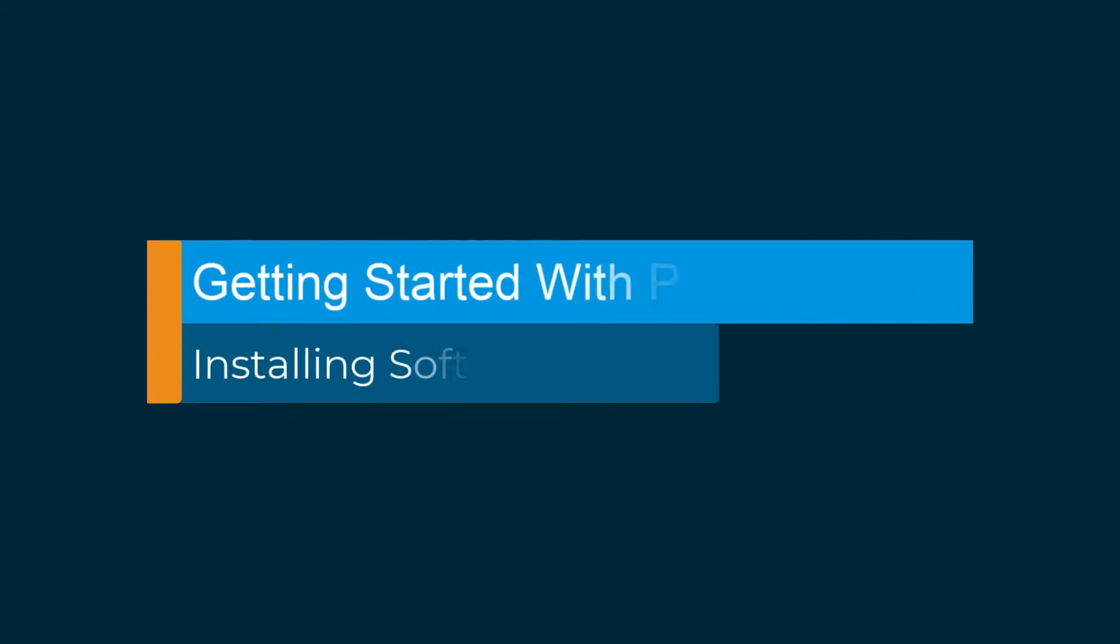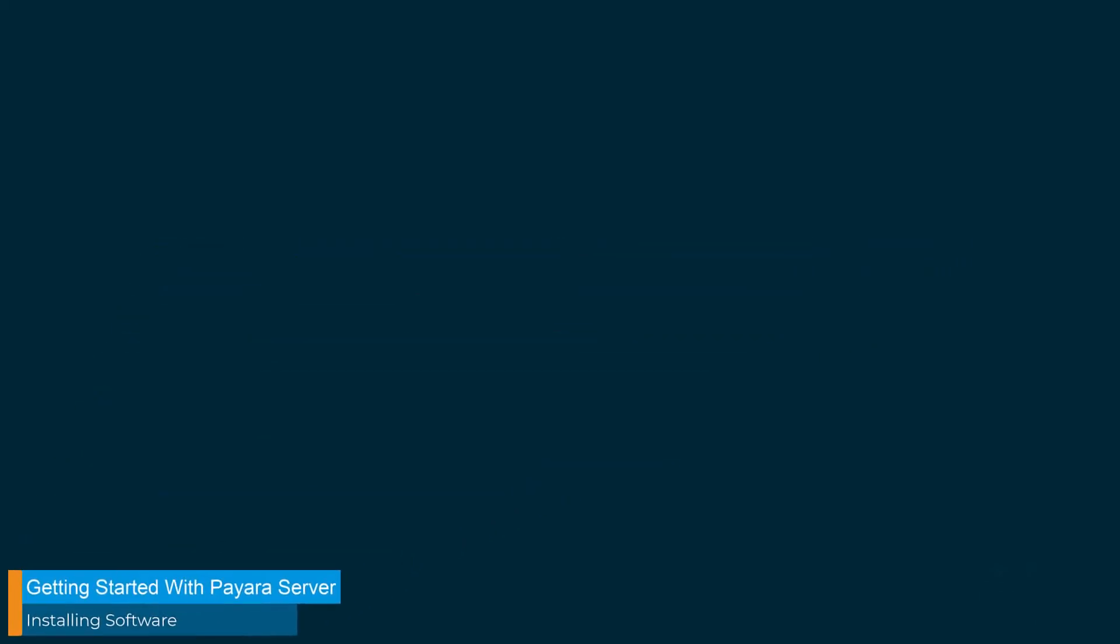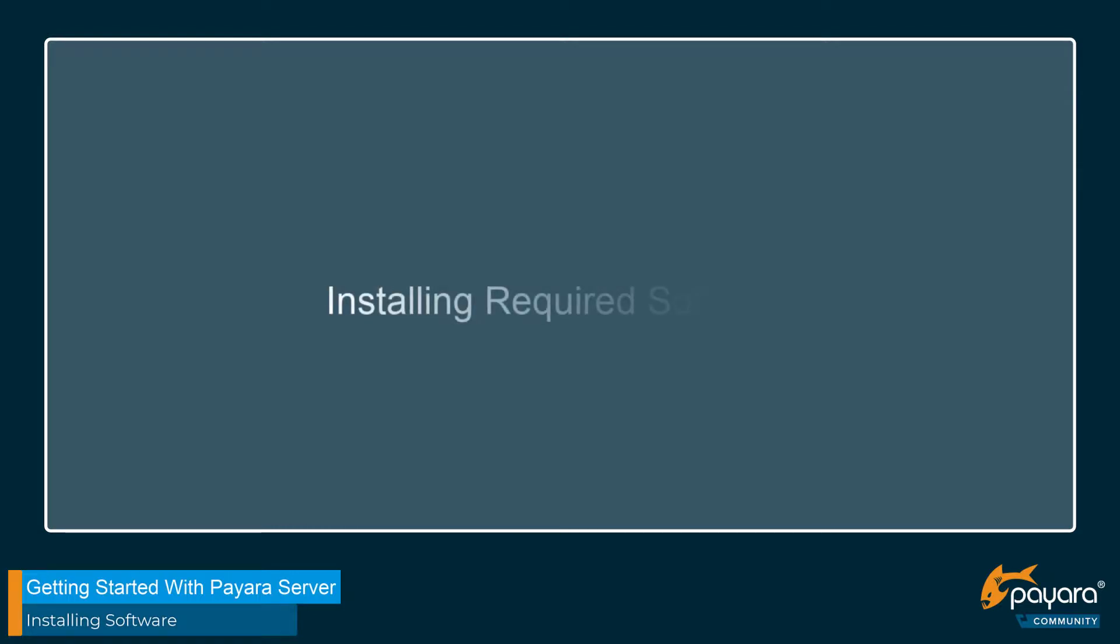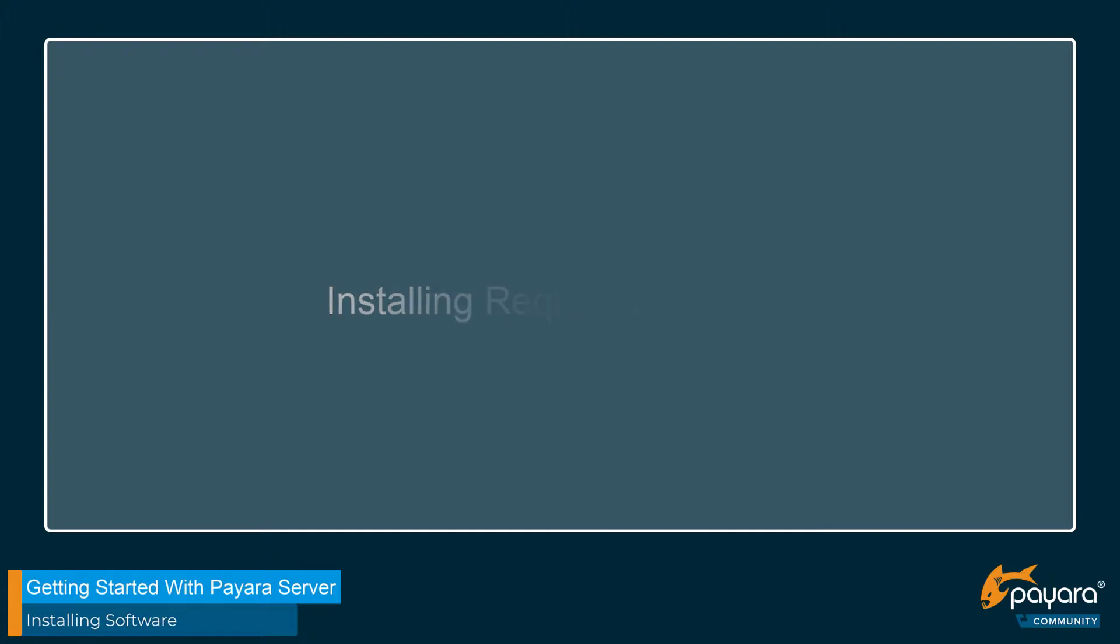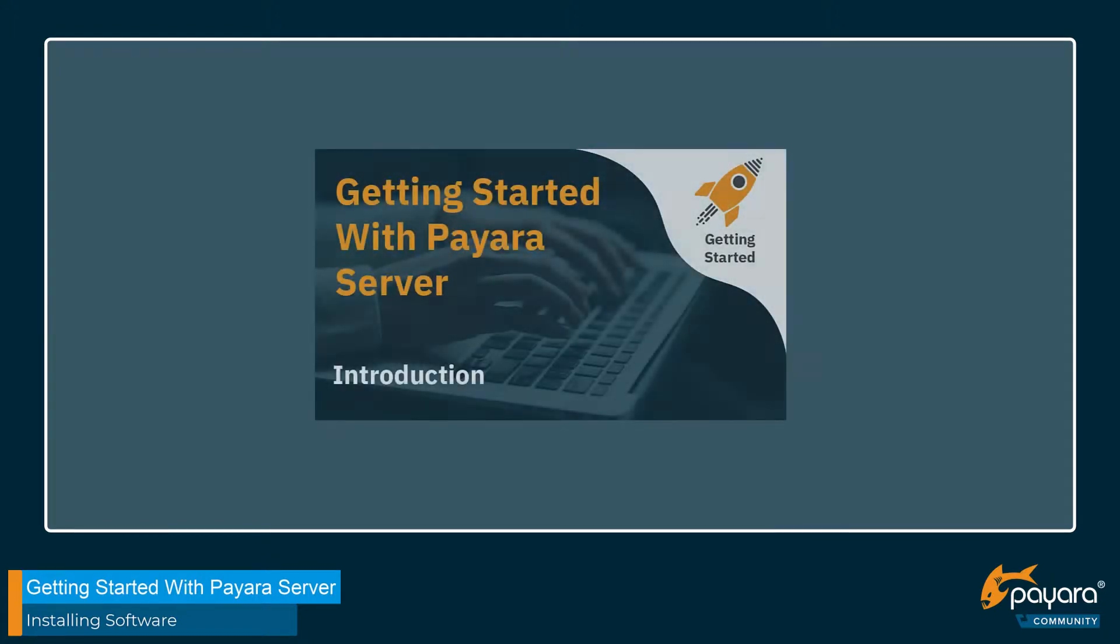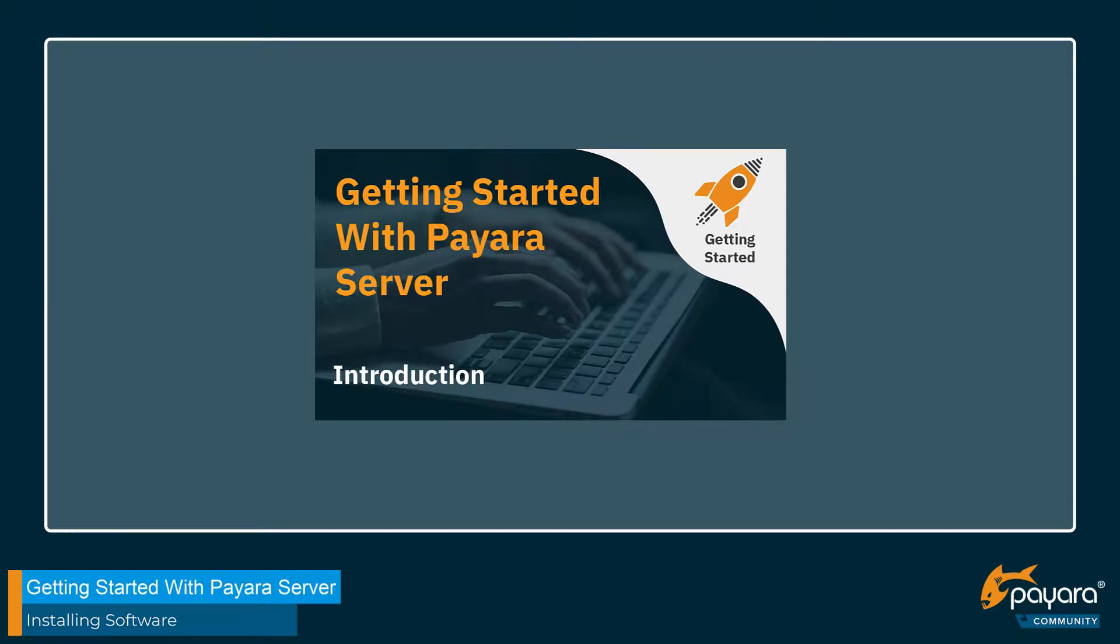Hi, and welcome to the second video of this Getting Started with Payara series. My name is Cuba Stanley, I work as an apprentice software engineer here at Payara, and in this video I'm going to be walking you through the process of downloading and installing the software that we need for this series. If you haven't seen the introductory part to this series yet, I recommend you go back and watch that first, as it will be giving you a brief overview of what we're going to be doing in this series.